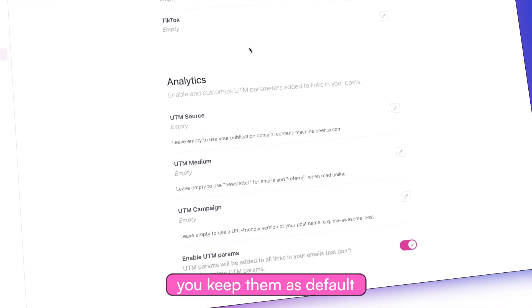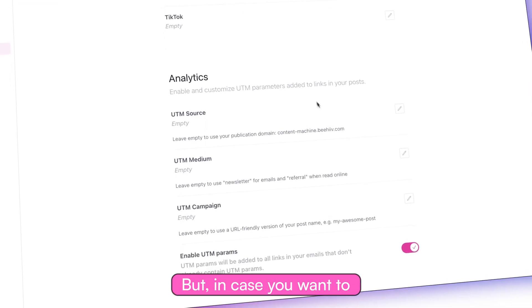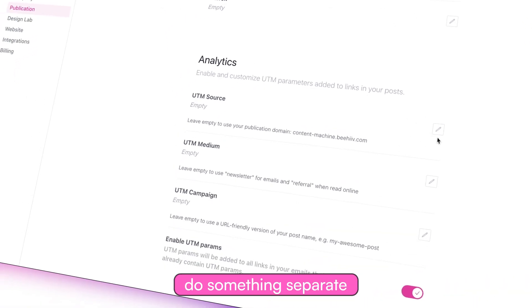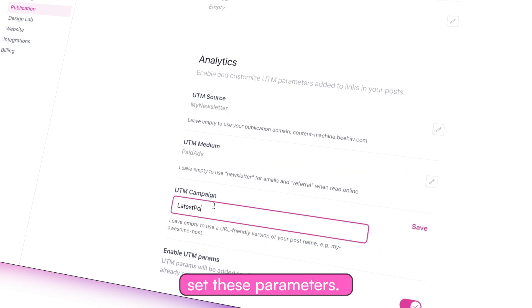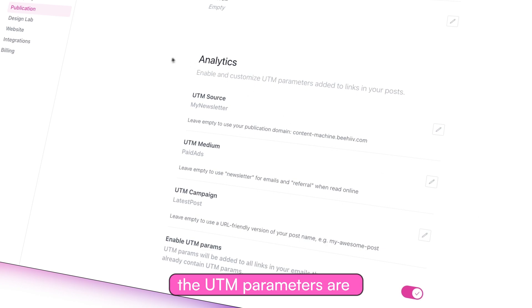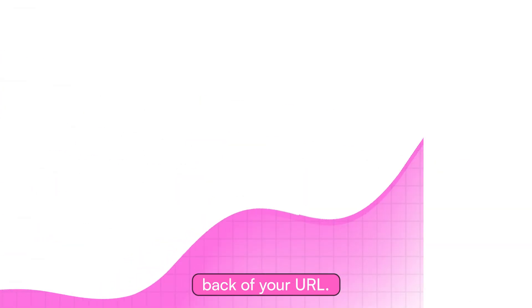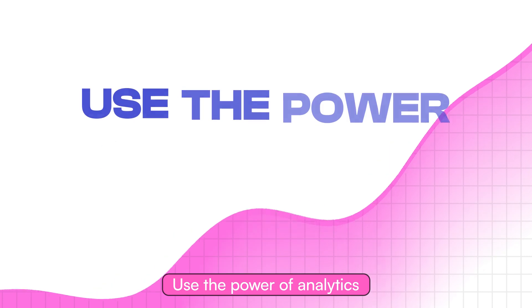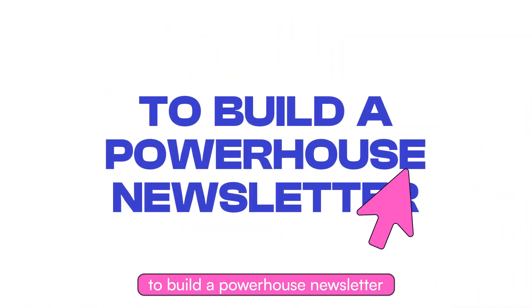We recommend that you keep them as default so that we can set them for you. But in case you want to do something separate or specific, you can manually set these parameters. So whenever you add a link to your content, the UTM parameters are automatically attached to the back of your URL. Use the power of analytics to build a powerhouse newsletter — only on Beehive.